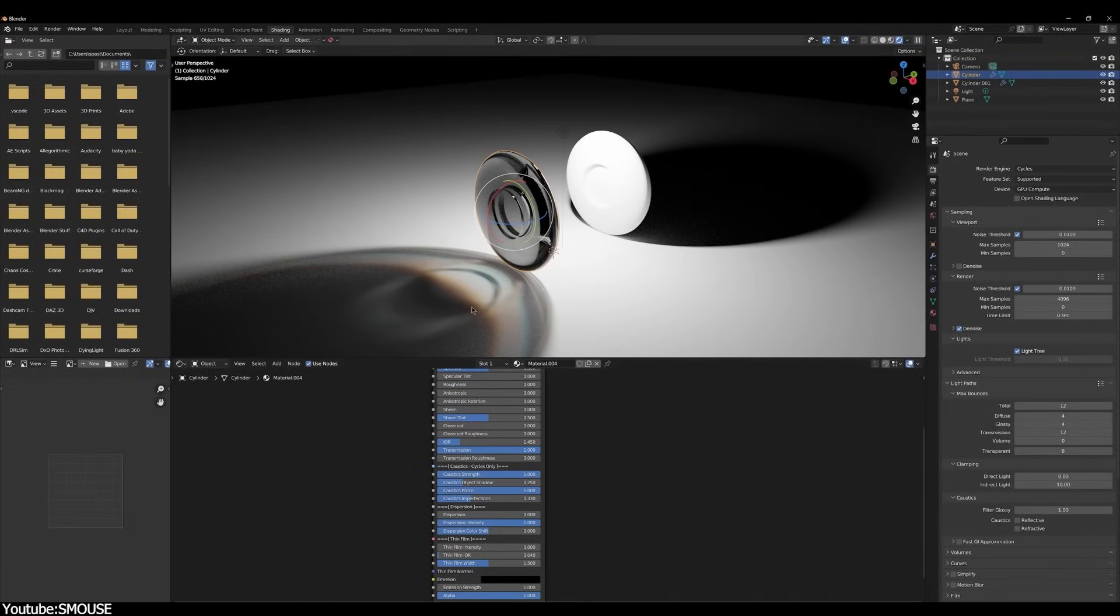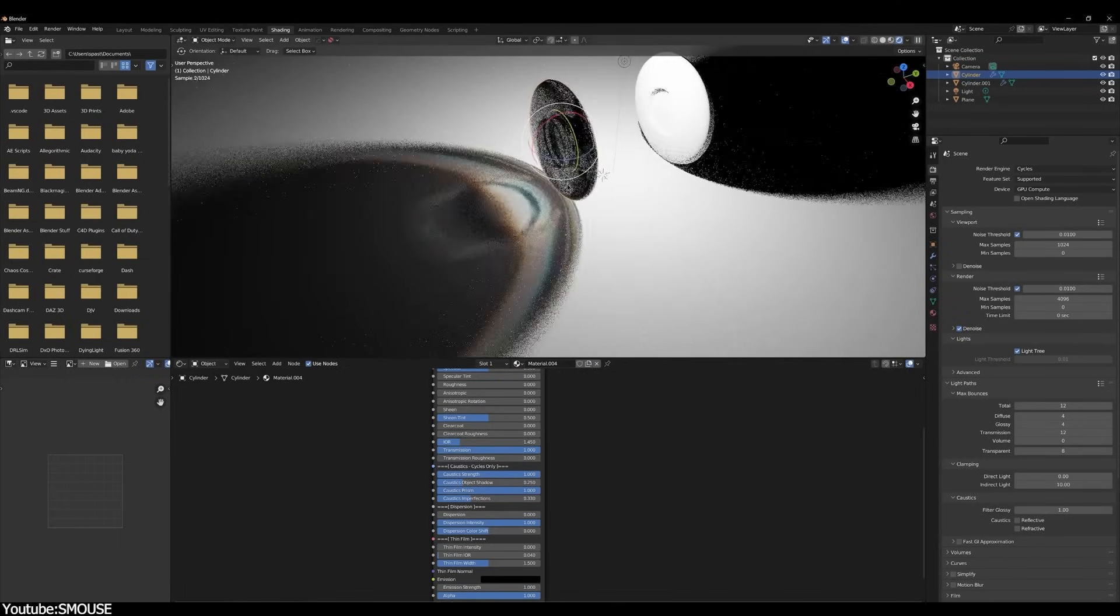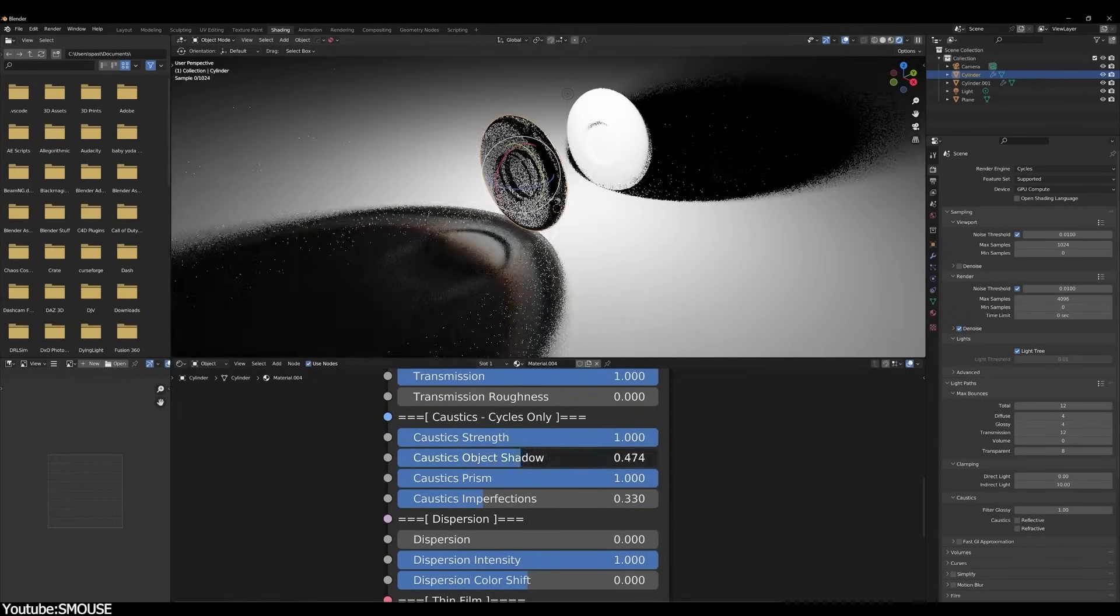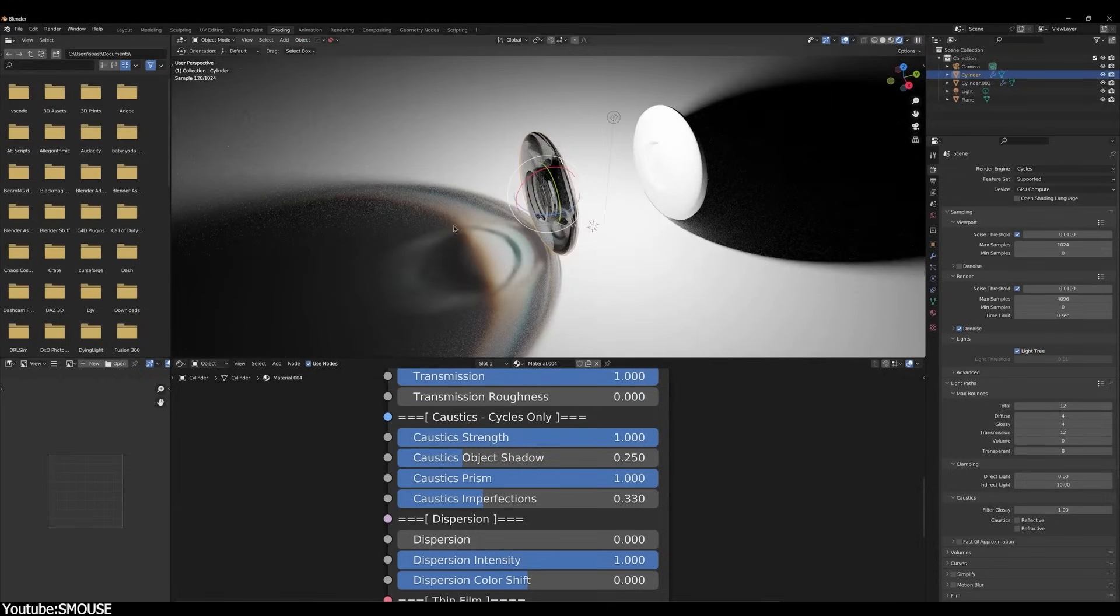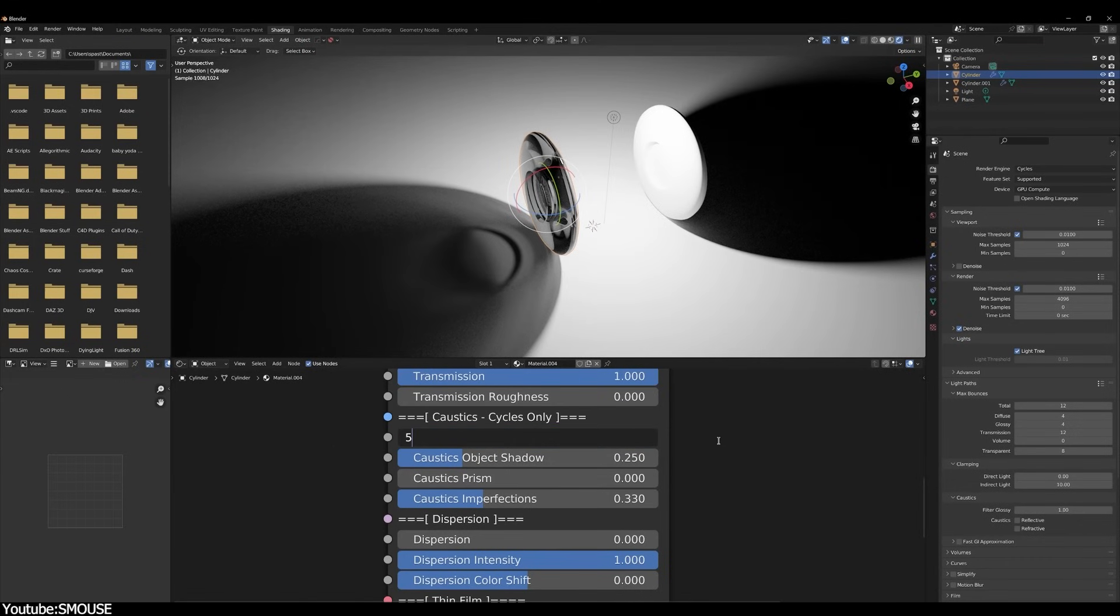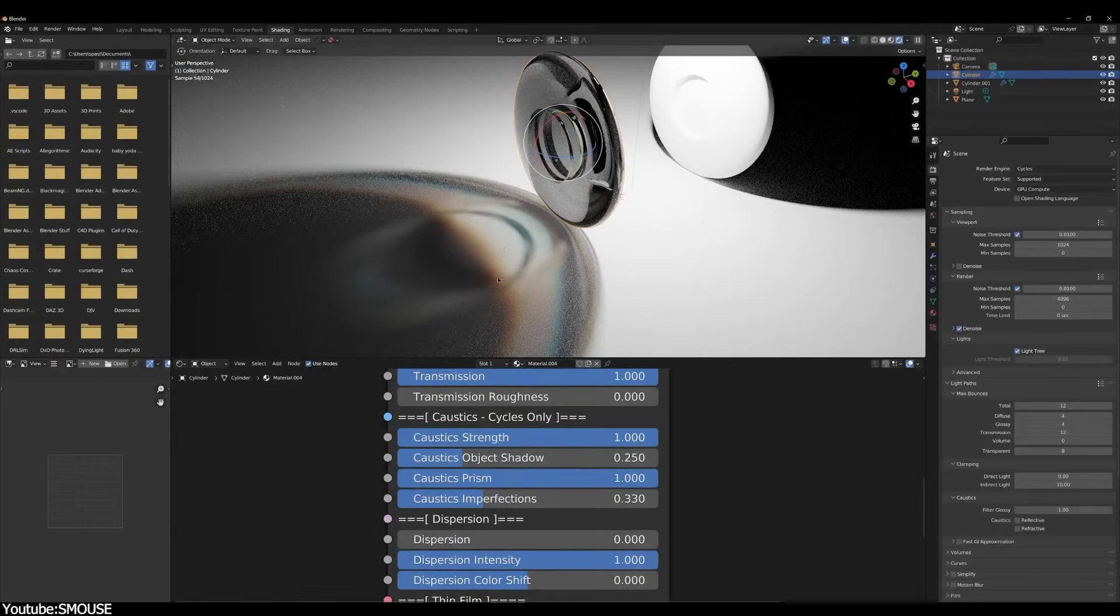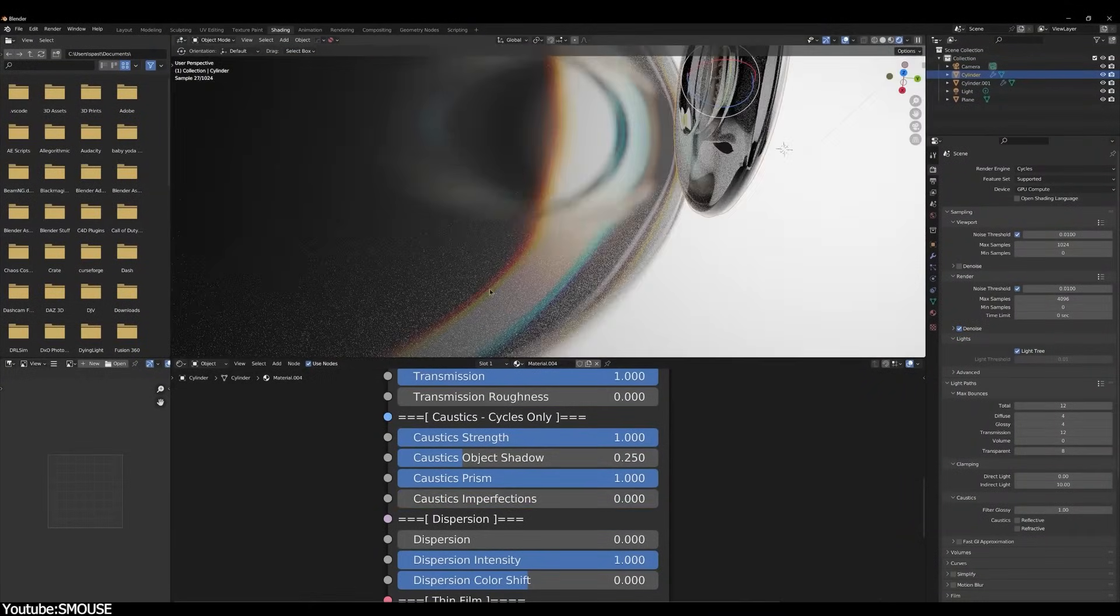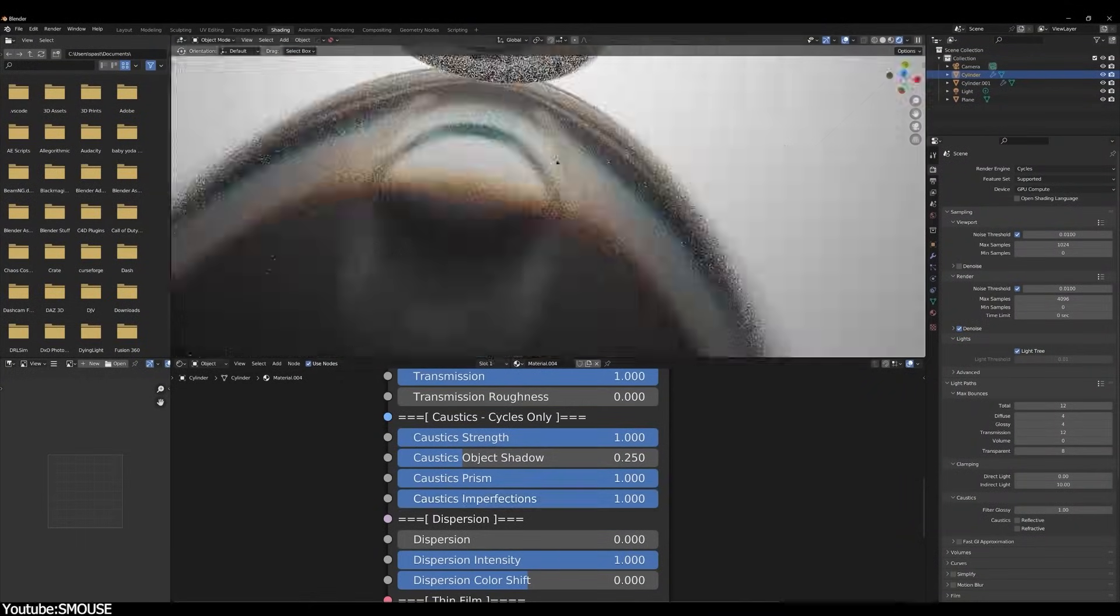For the case of caustics, you are able to achieve real-time caustics results within Cycles and replicate how shadow caustics work through a shader, which is easy and simple to use, but rich in the different values it contains, such as strength, object shadow, and imperfections, so that we can produce all sorts of incredible caustics that tend to render faster than anything else in the scene, even on the lowest-end hardware, which is very interesting.